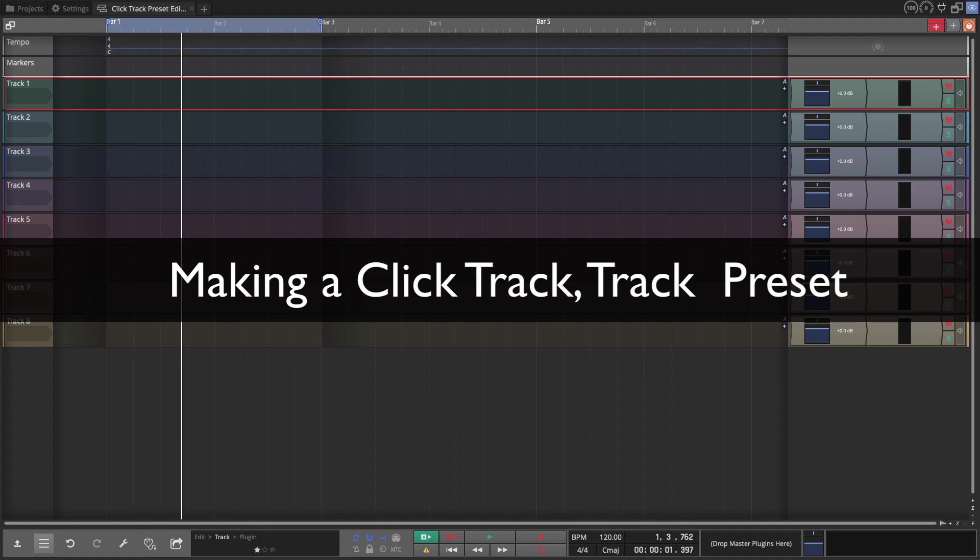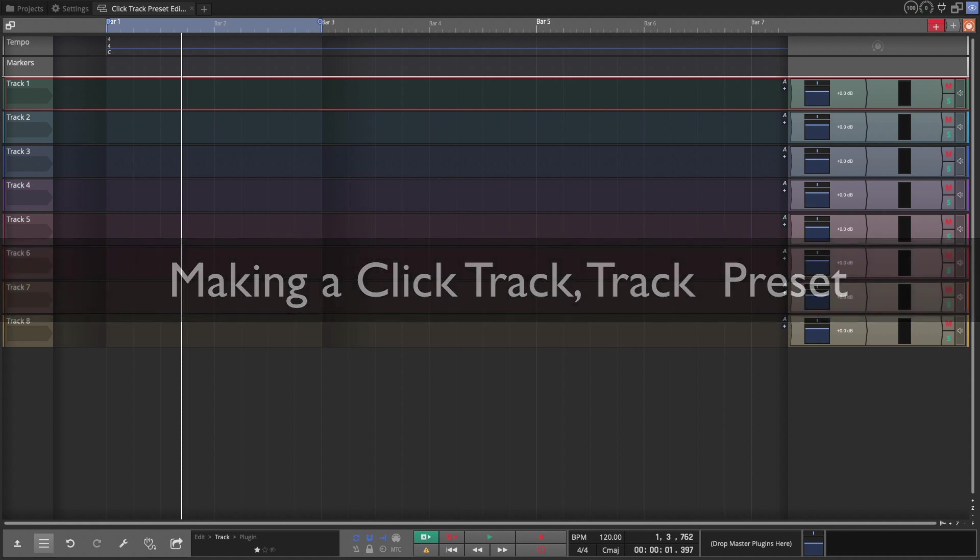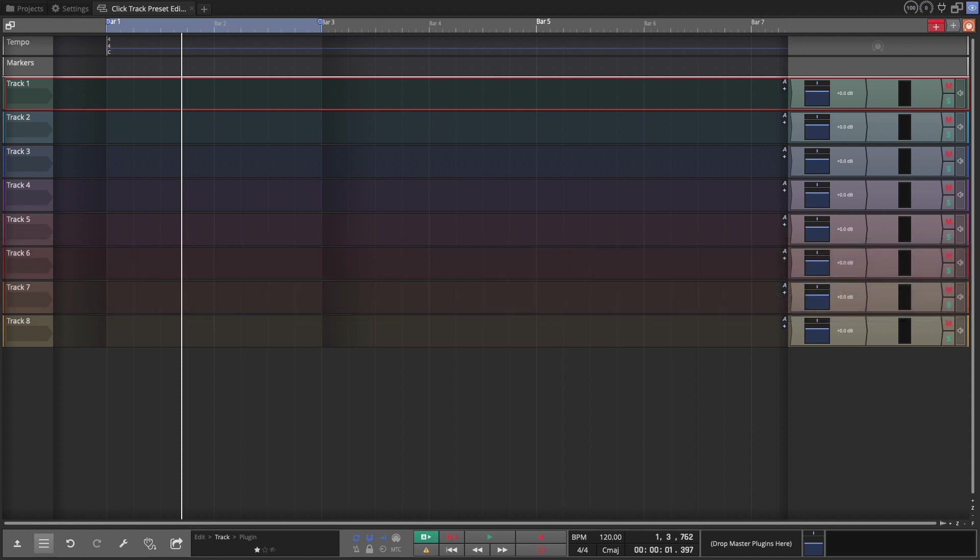Hi and welcome back. In this video I'm going to show you how to set up a metronome so you can create a click track using a track preset, a micro drum sampler, and a step clip that you can recall at any point.